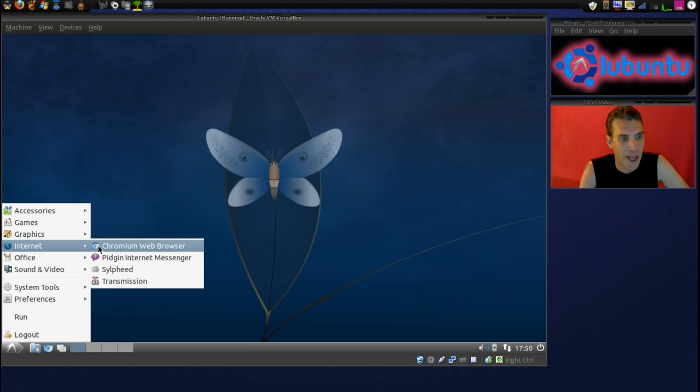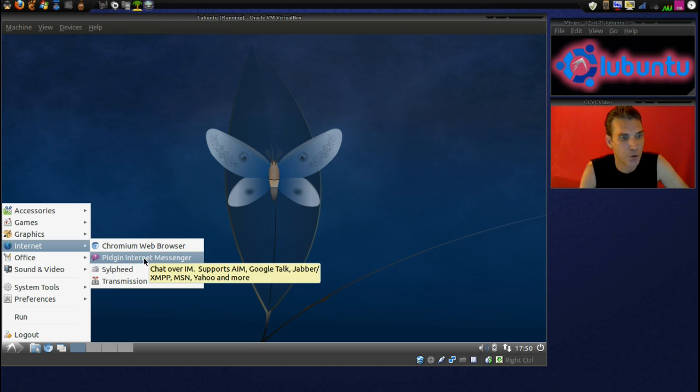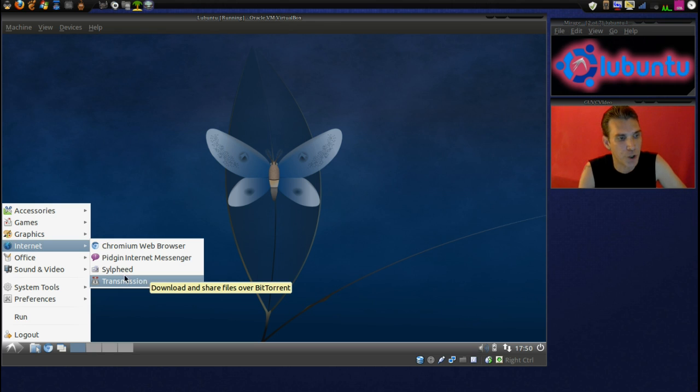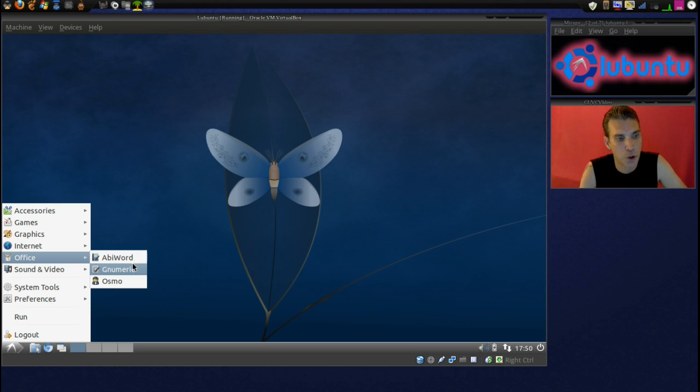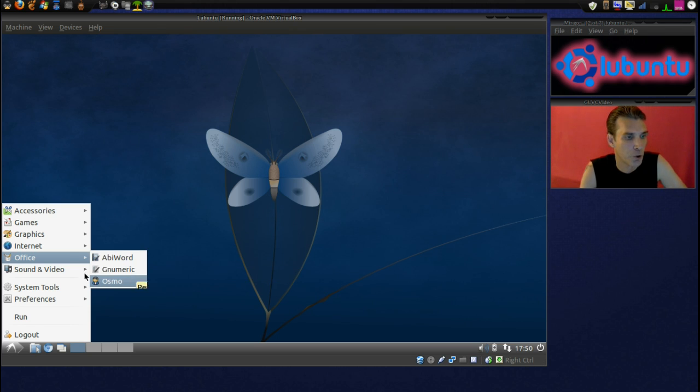You have the Chromium web browser built into this. You have Pigeon for instant messaging, still feed for email and transmission for your BitTorrent needs. And then in Office, simply Abbey Word and Numeric with Osmo, your personal organizer.